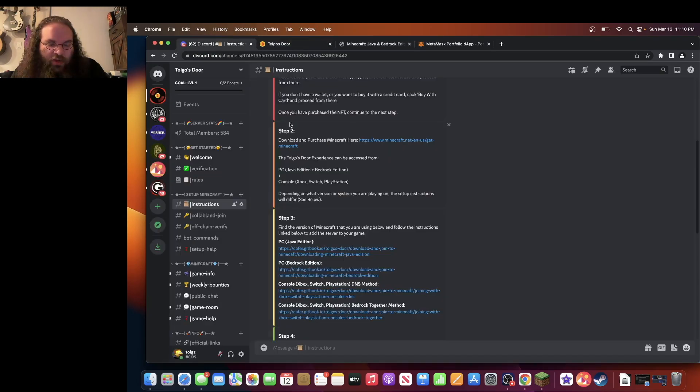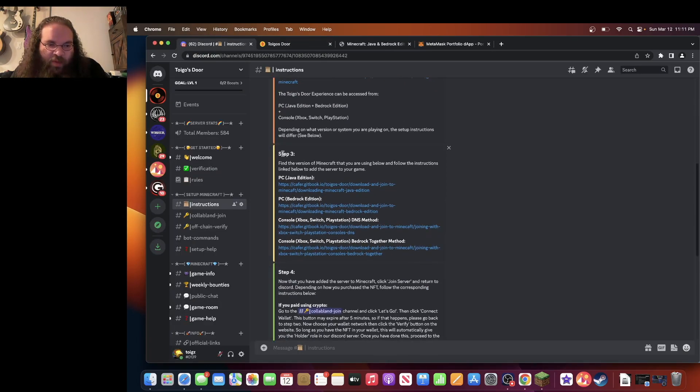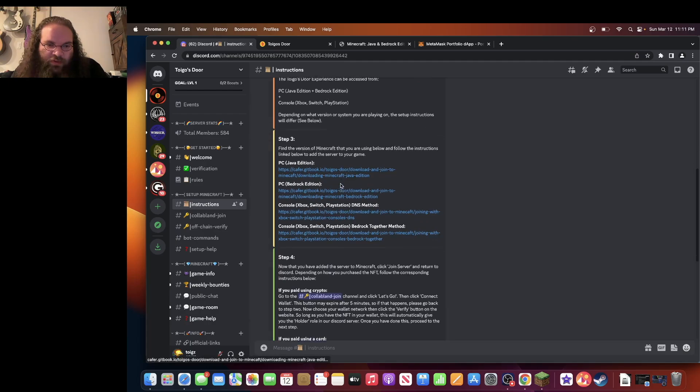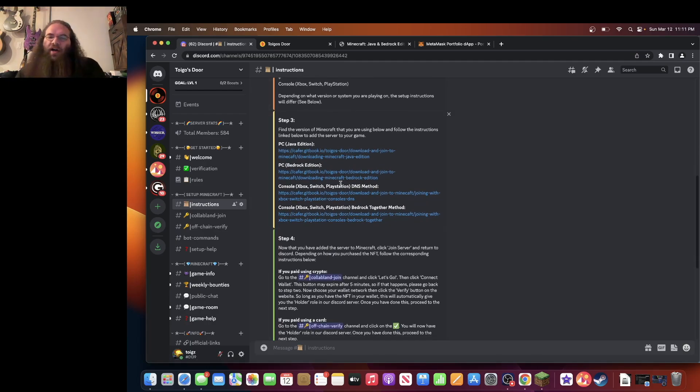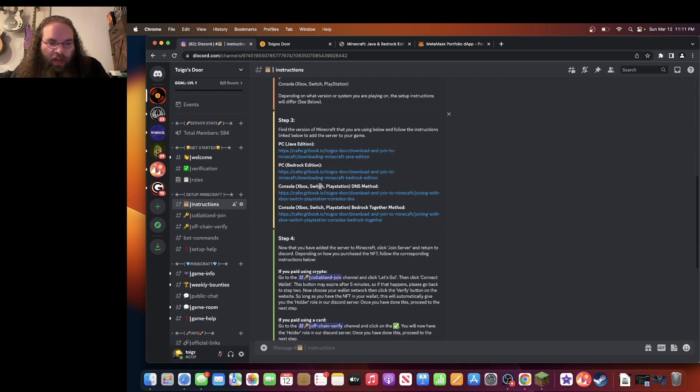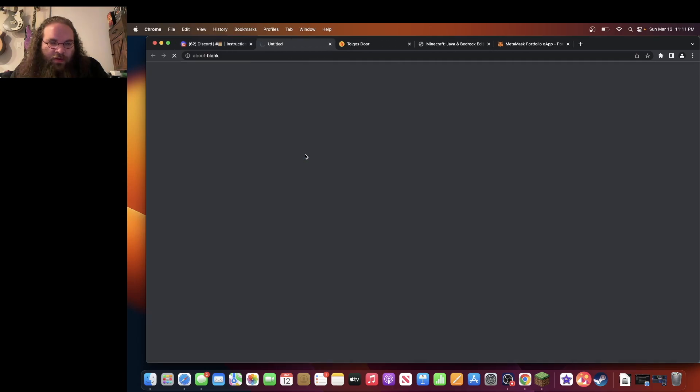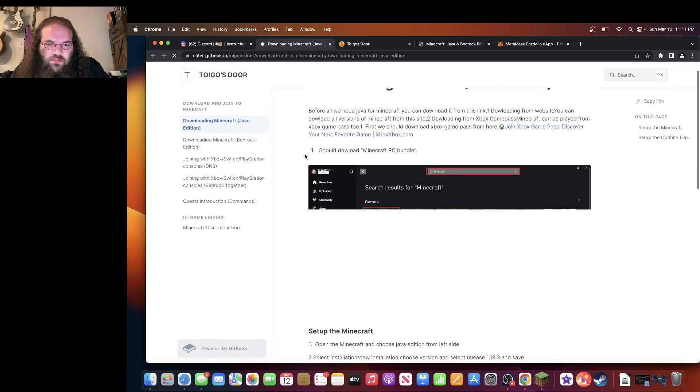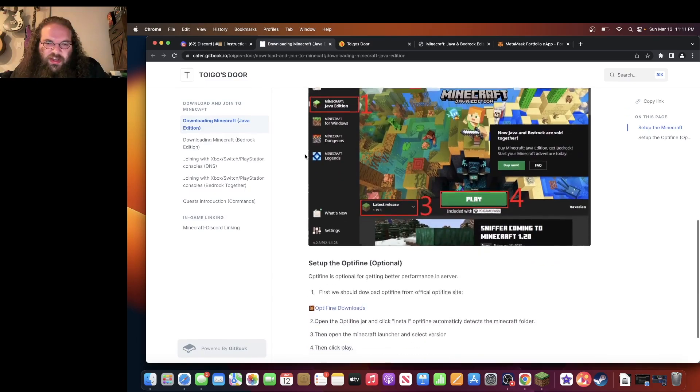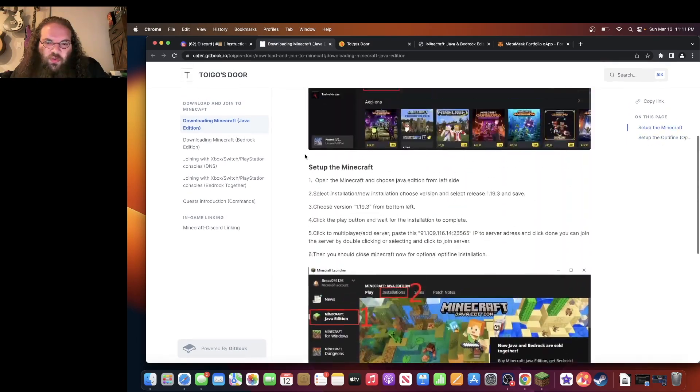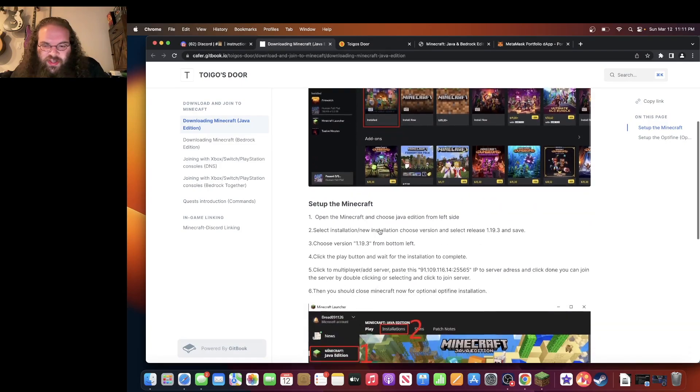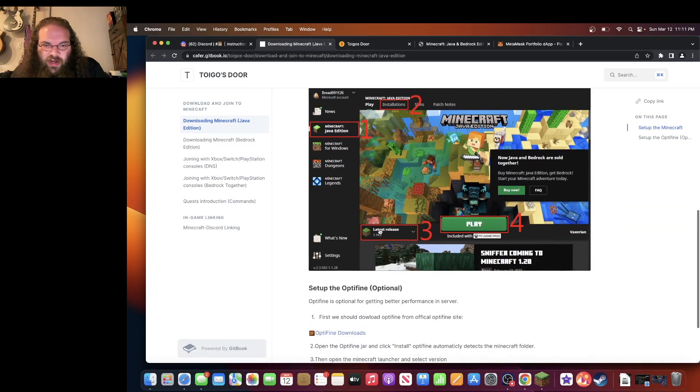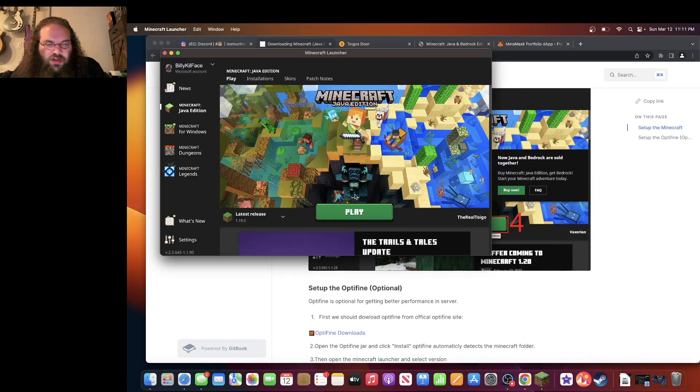First off, let's go back to the Toygo's Door Discord. And you'll see step three will guide you through how to open the Toygo's Door game on Minecraft. We are using the PC Mac Java Edition. Once you click on here, it'll give you a step-by-step guide on how to open the game once you open Minecraft. So yes, let's open Minecraft. We've been to this page.